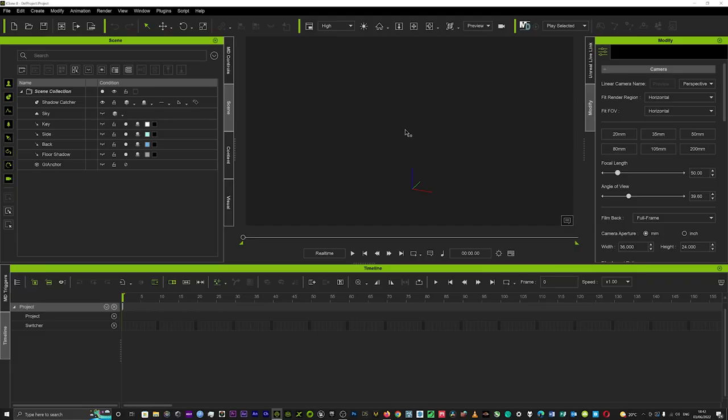Hi guys and welcome back to another tutorial with iClone 3D. Today we're going to look at how to use the motion puppet in iClone 8.